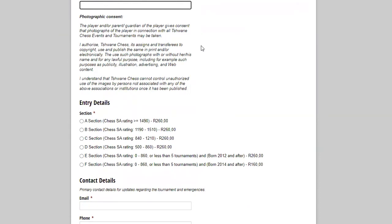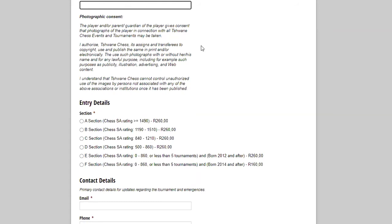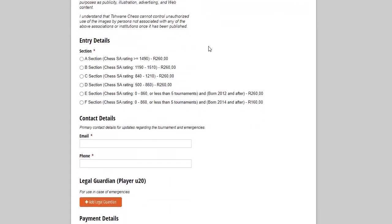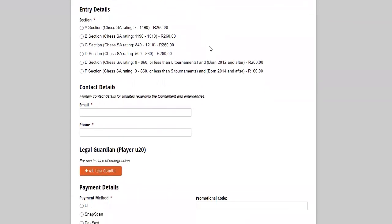Then ID number or passport number, this helps us to identify the payments and to find your payments in the payment systems. Then you'll see there's a photographic consent message there. We take photos during most of our tournaments. Those photos are put up on our social media and sometimes on our website. If you do not want photos of your child to be taken, then you need to very specifically let me know before a tournament.